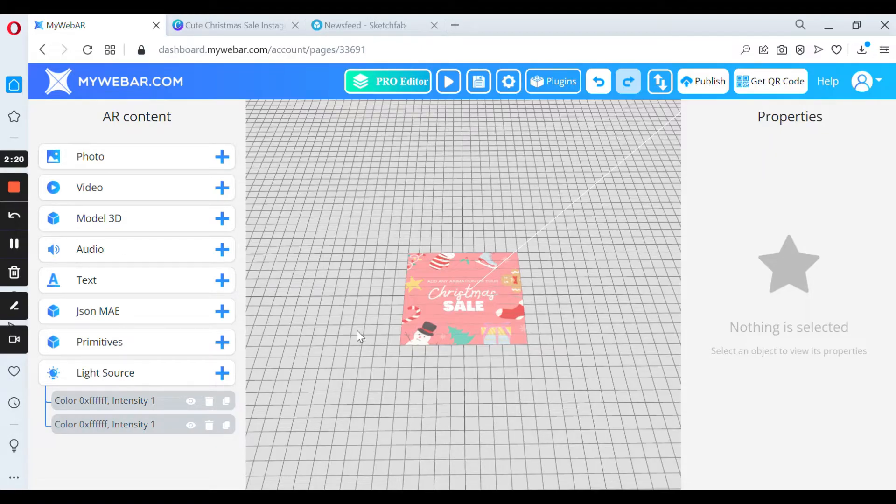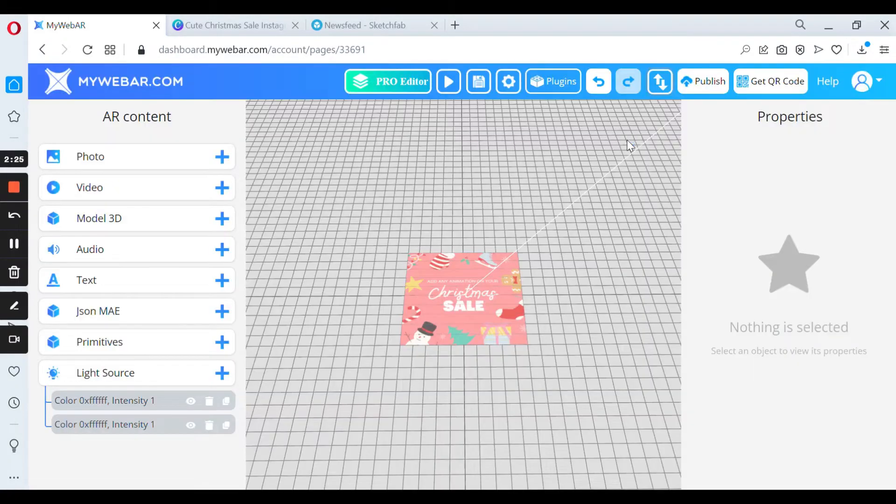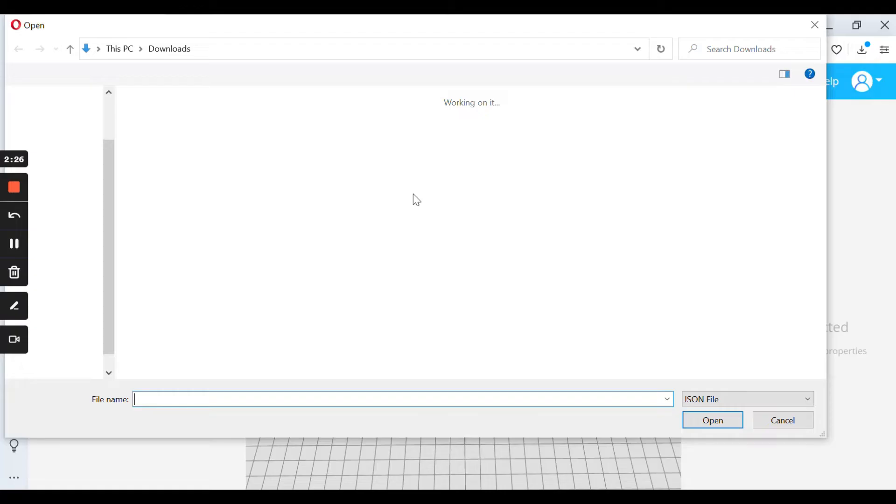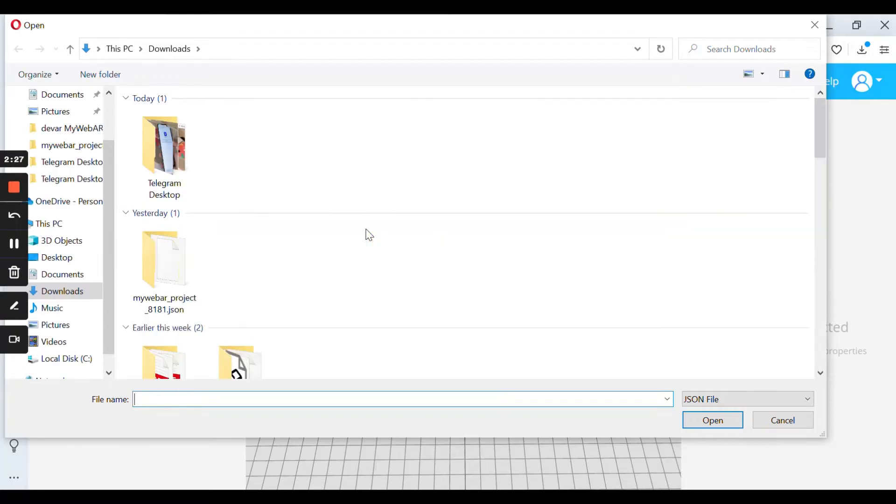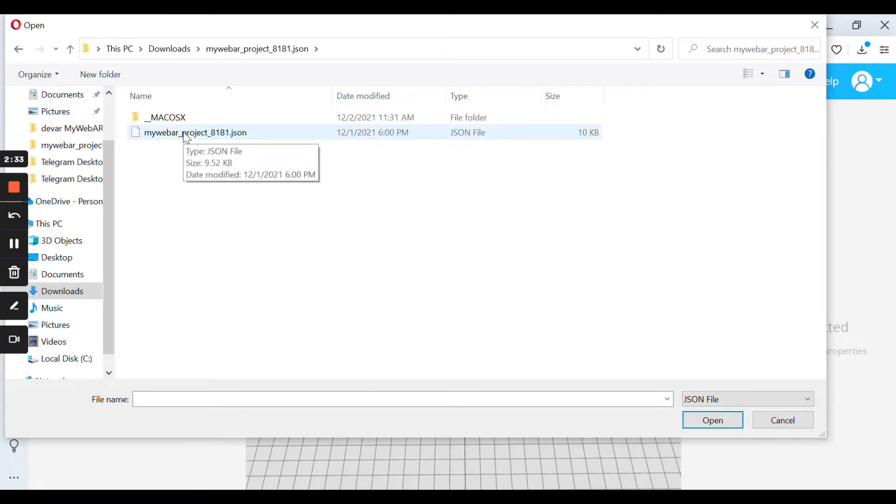All you need to do is to press this one button and select import project. And now you have to choose a file which is in JSON format.